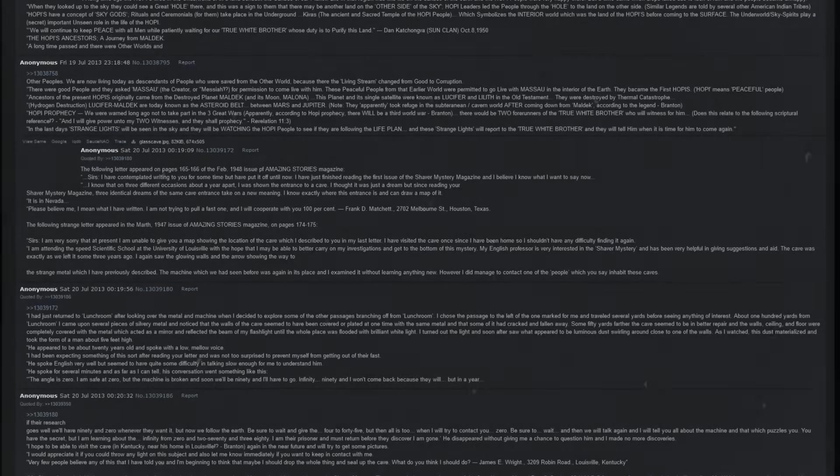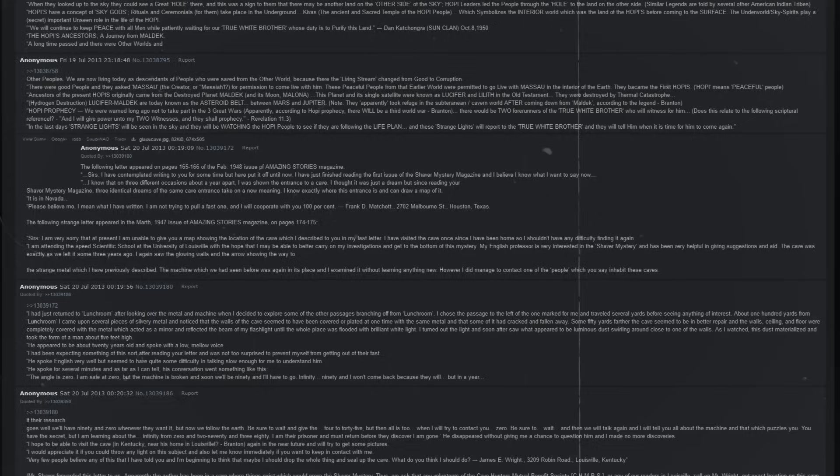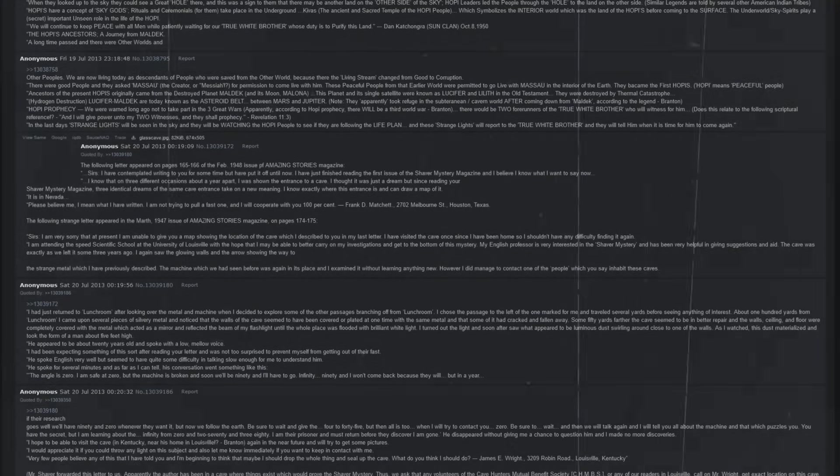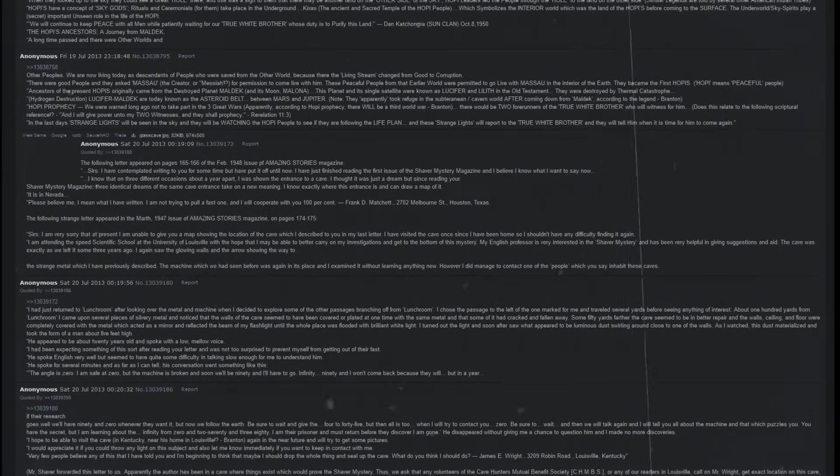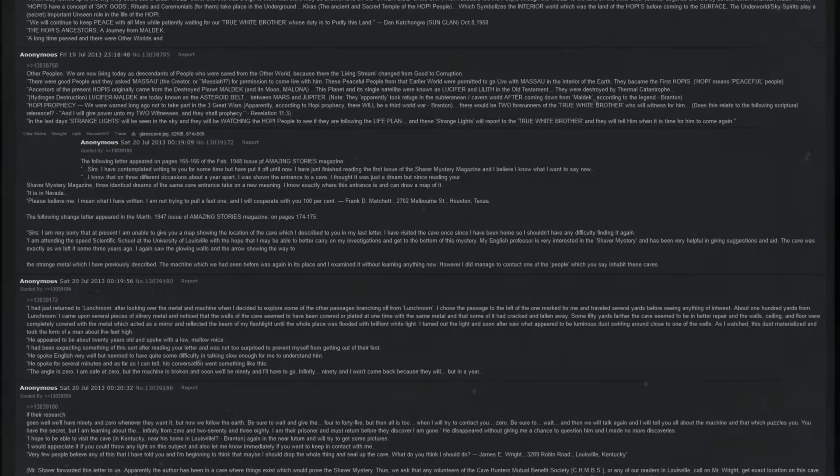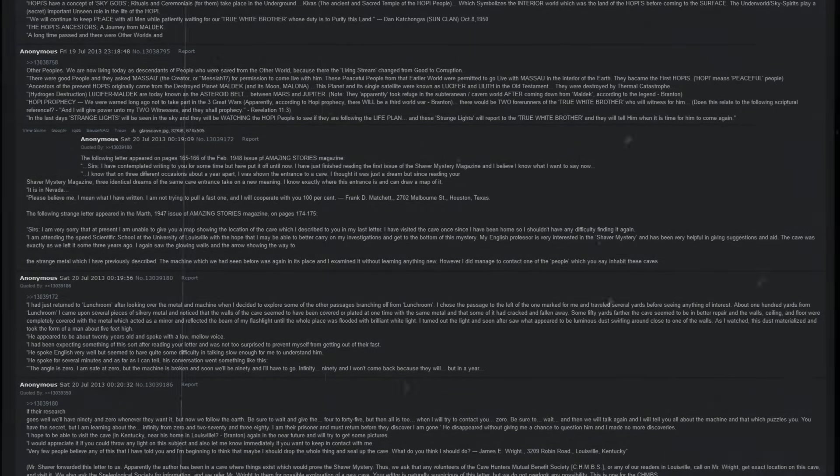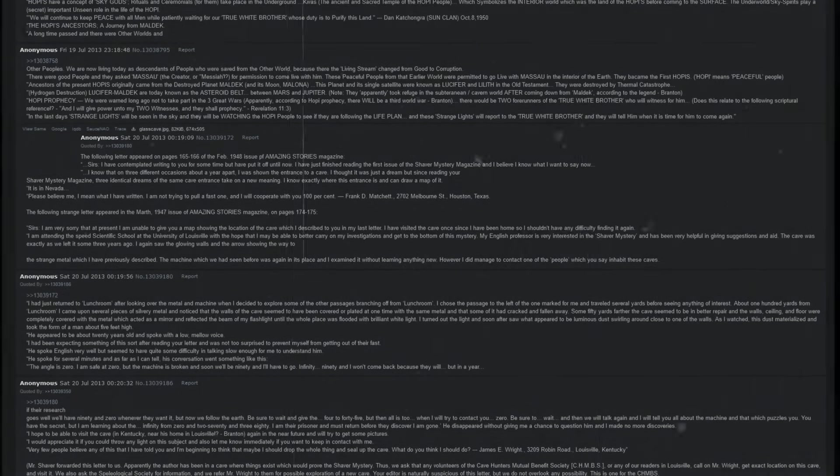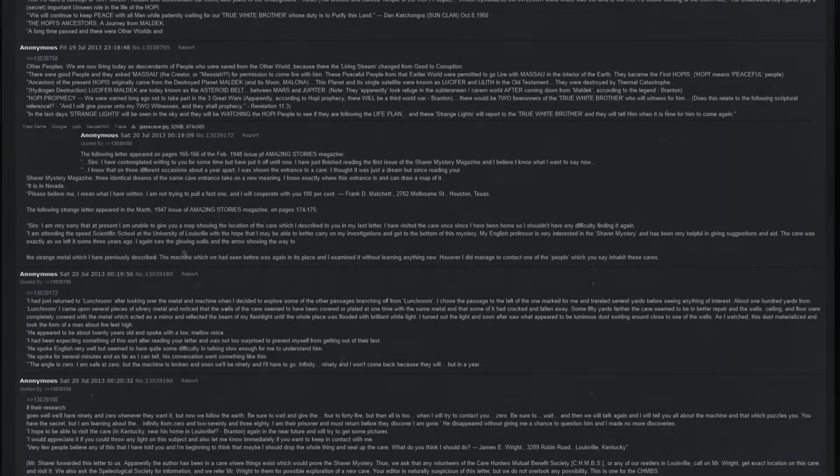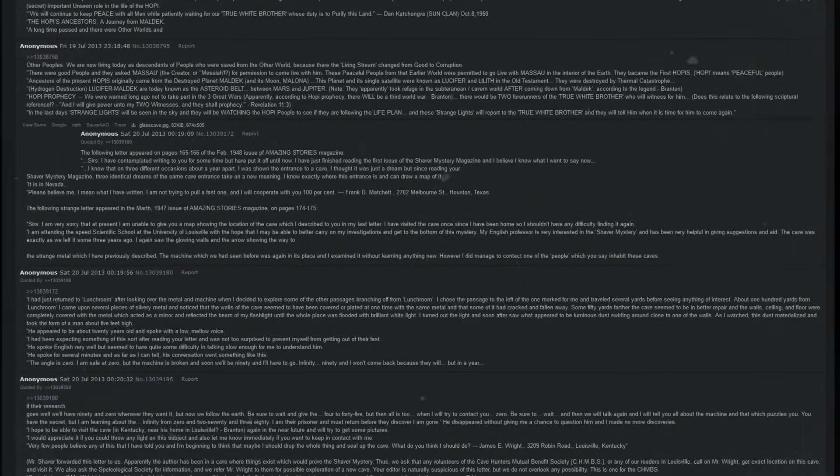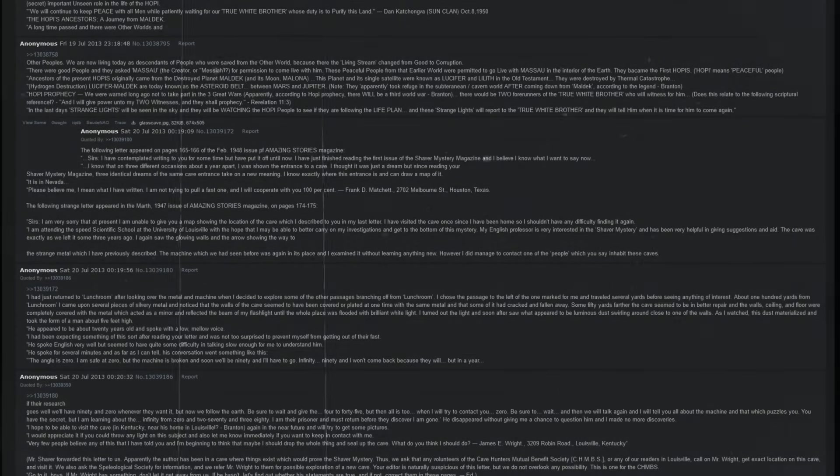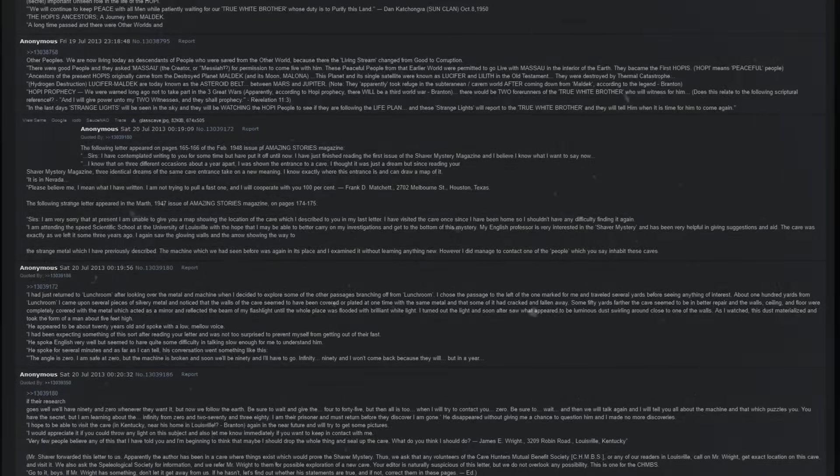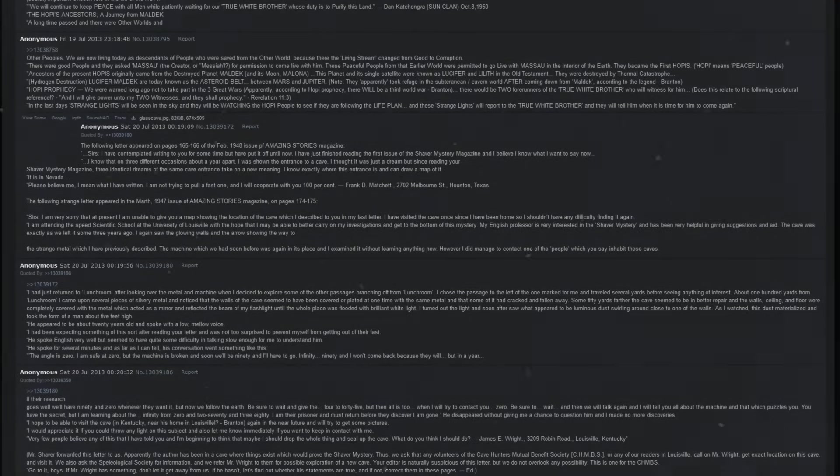He disappeared without giving me a chance to question him, and I made no more discoveries. I hope to be able to visit the cave in Kentucky near the home in Louisville again in the near future and will try to get some pictures. I would appreciate if you could throw any light on the subject and also let me know immediately if you want to keep in contact with me. Very few people believe any of this that I have told you, and I am beginning to think that maybe I should drop the whole thing and seal up the cave. What do you think I should do?